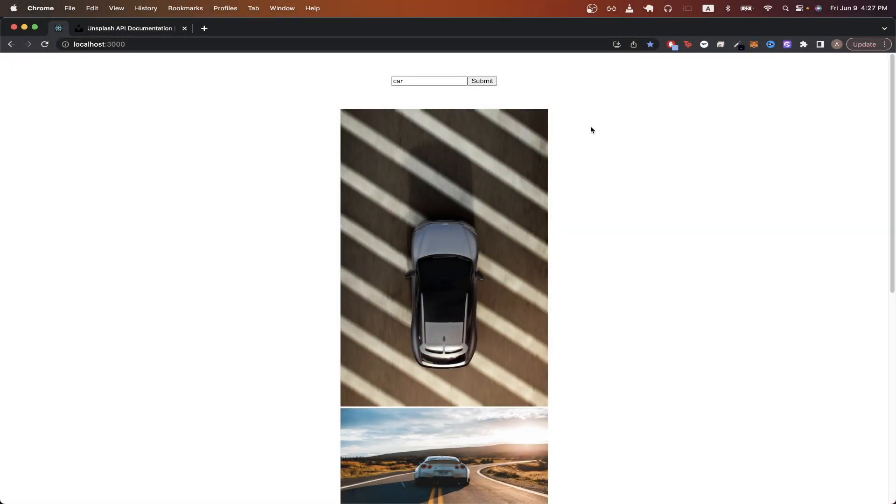In today's tutorial, I will show you how to use the Unsplash API to create a simple React project. This is what the final result will look like for this side project. Based on what you typed in here, it will show a list of five images that all relate to this keyword that you typed in.